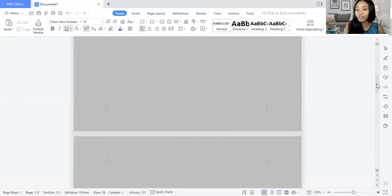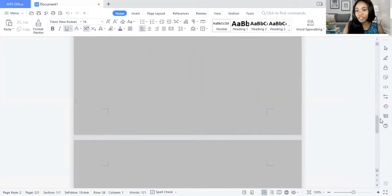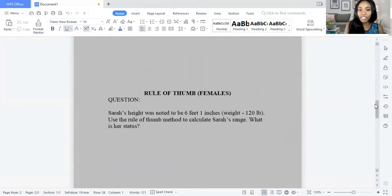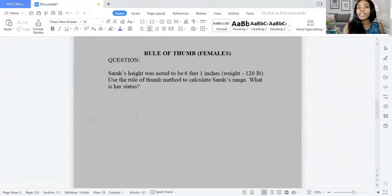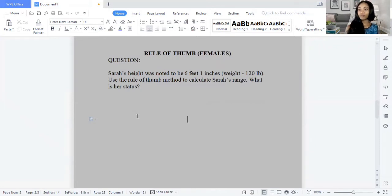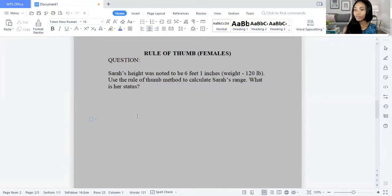Now let's move on to the Rule of Thumb method. For females, the rule is: for every 5 feet, add 100 pounds, and for every additional inch, add 5 pounds.